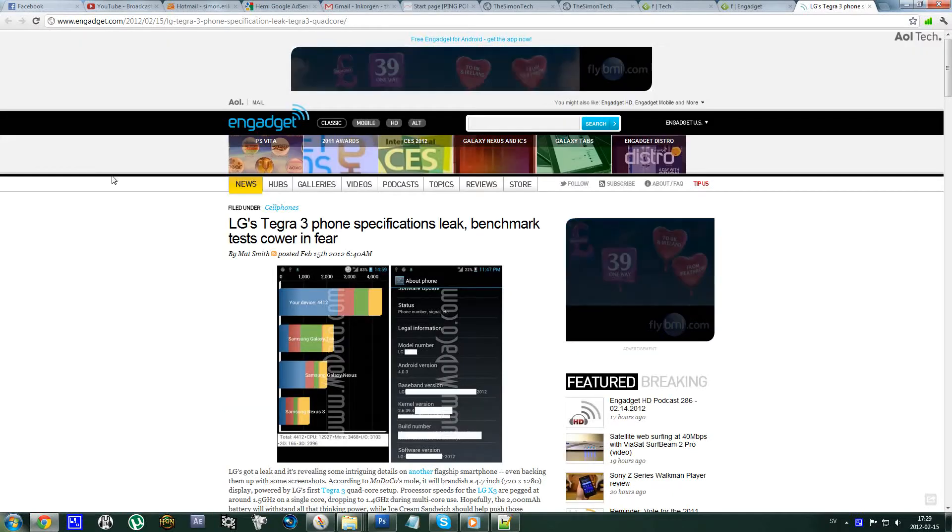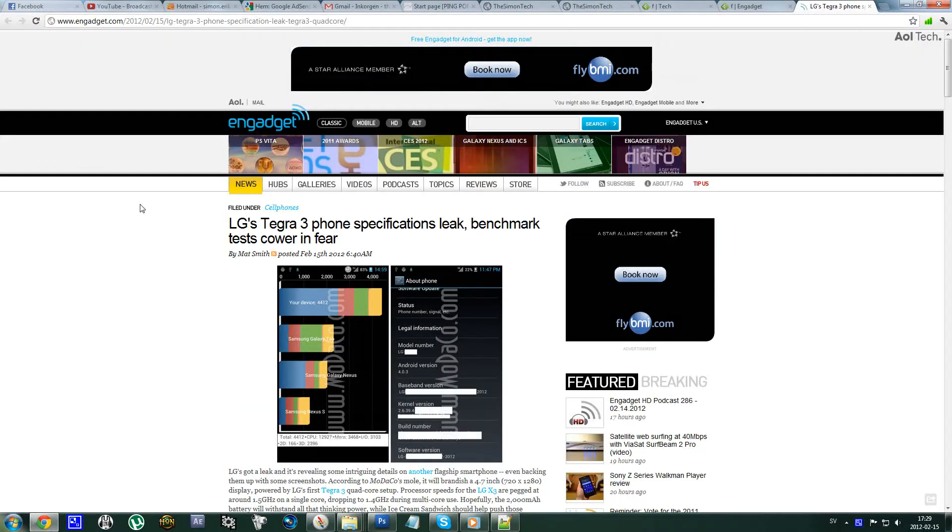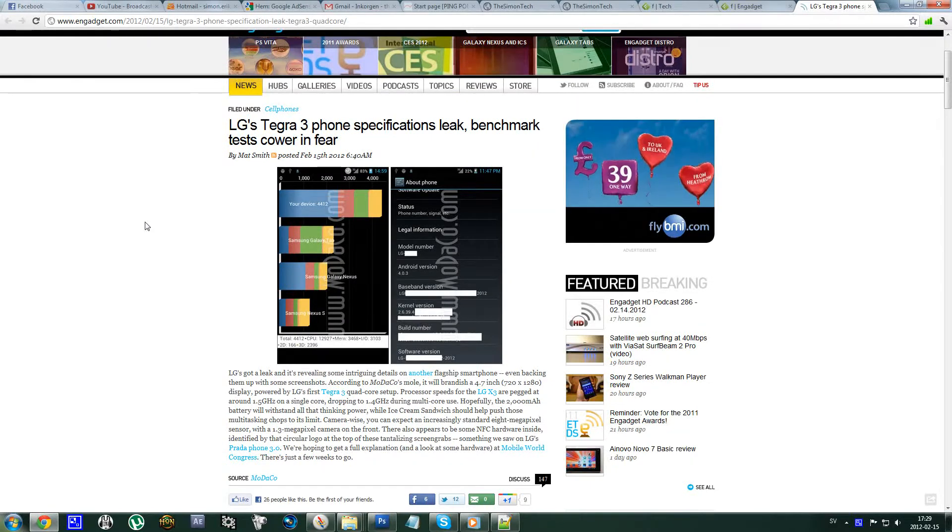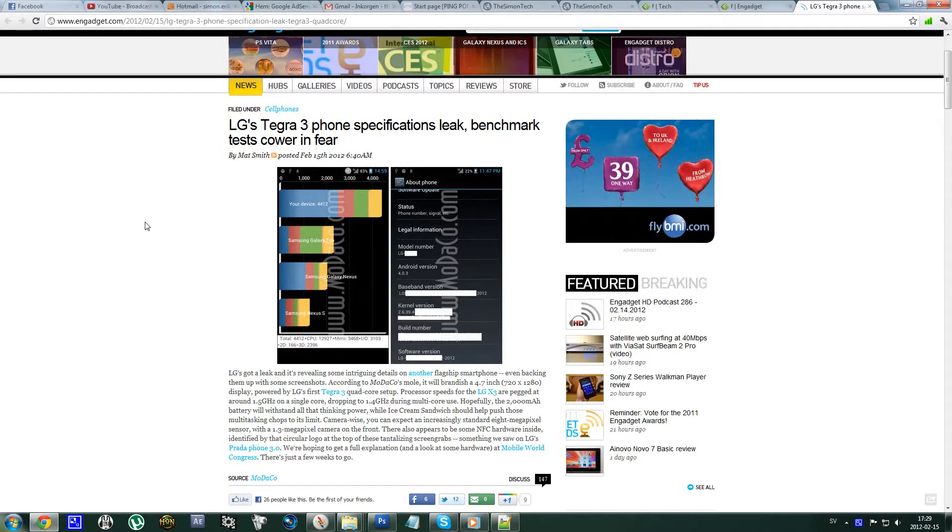Hello everyone, so I just saw this article here at Engadget and it seems like LG is now going to come out with an X3 model.